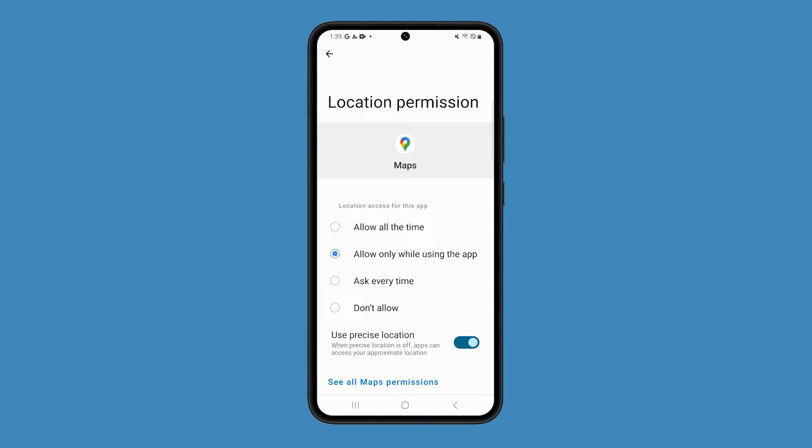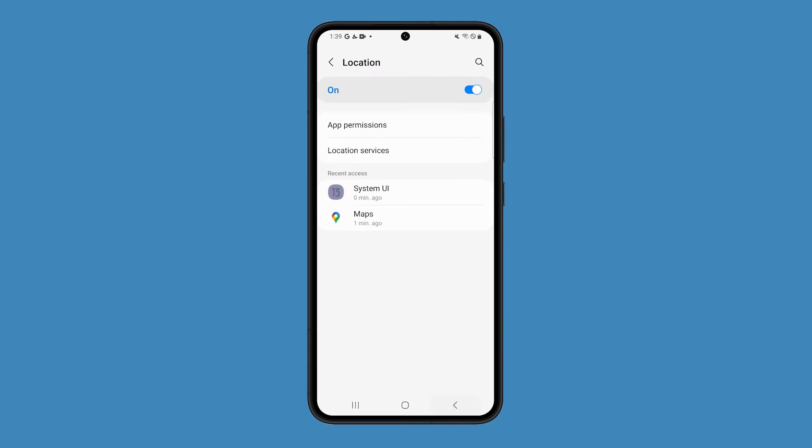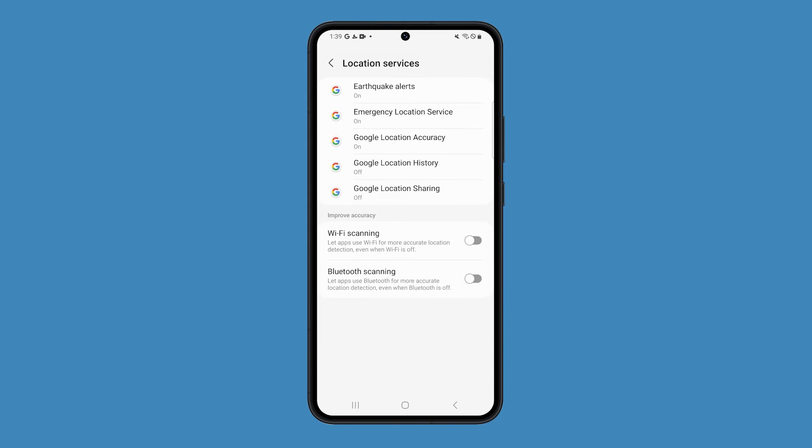After that, go back to the location screen and then select location services. Now make sure that both Wi-Fi scanning and Bluetooth scanning are enabled.